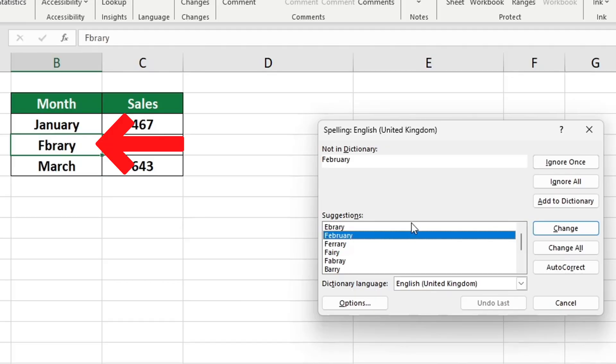For example, today's video tutorial is a quick guide on how to check spelling in Excel.